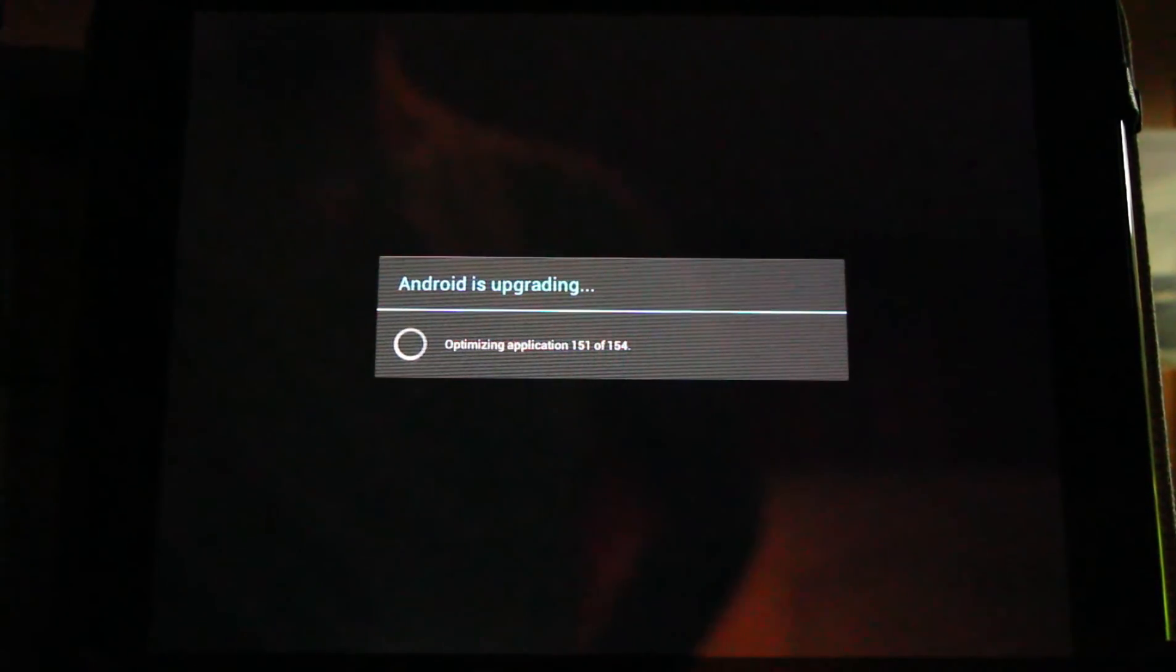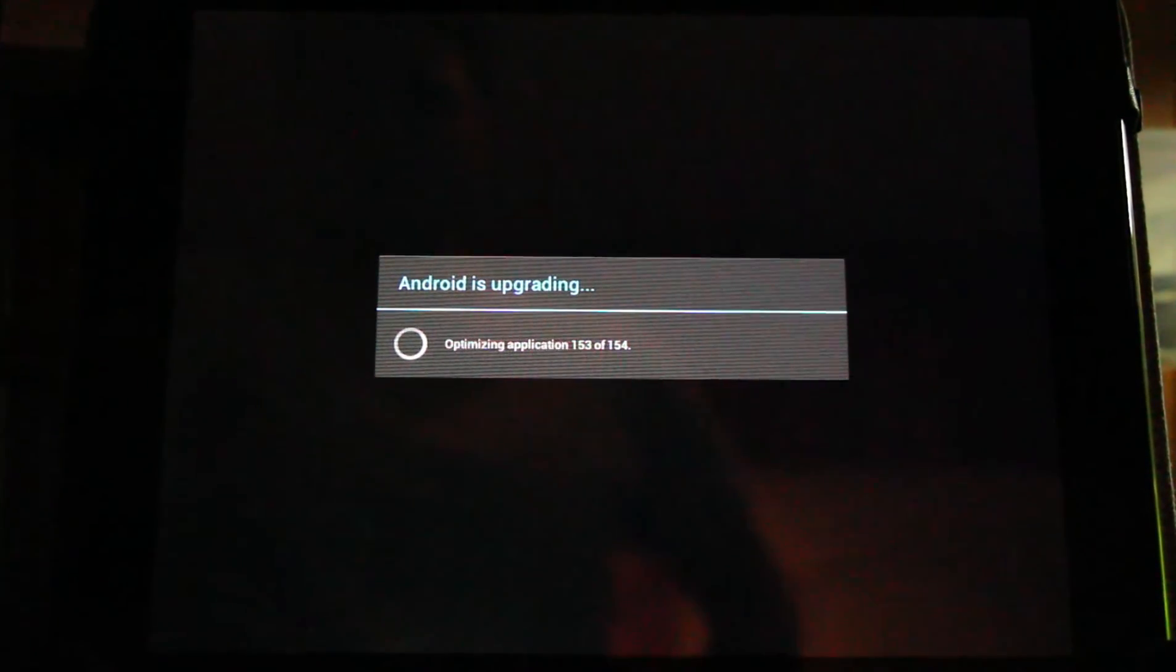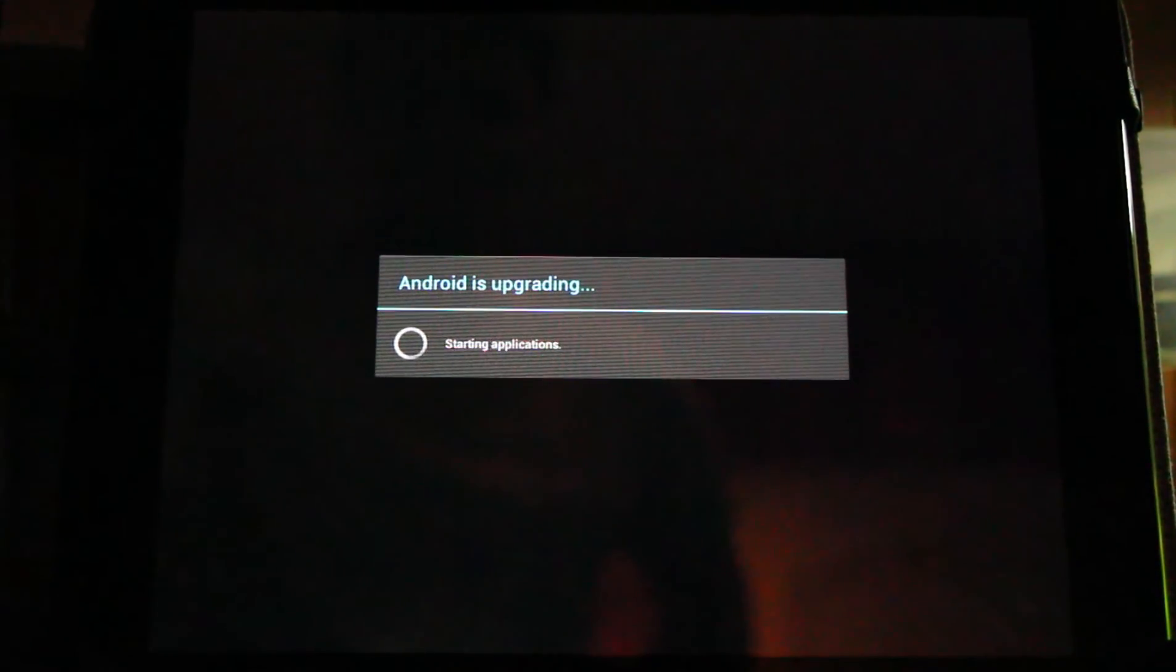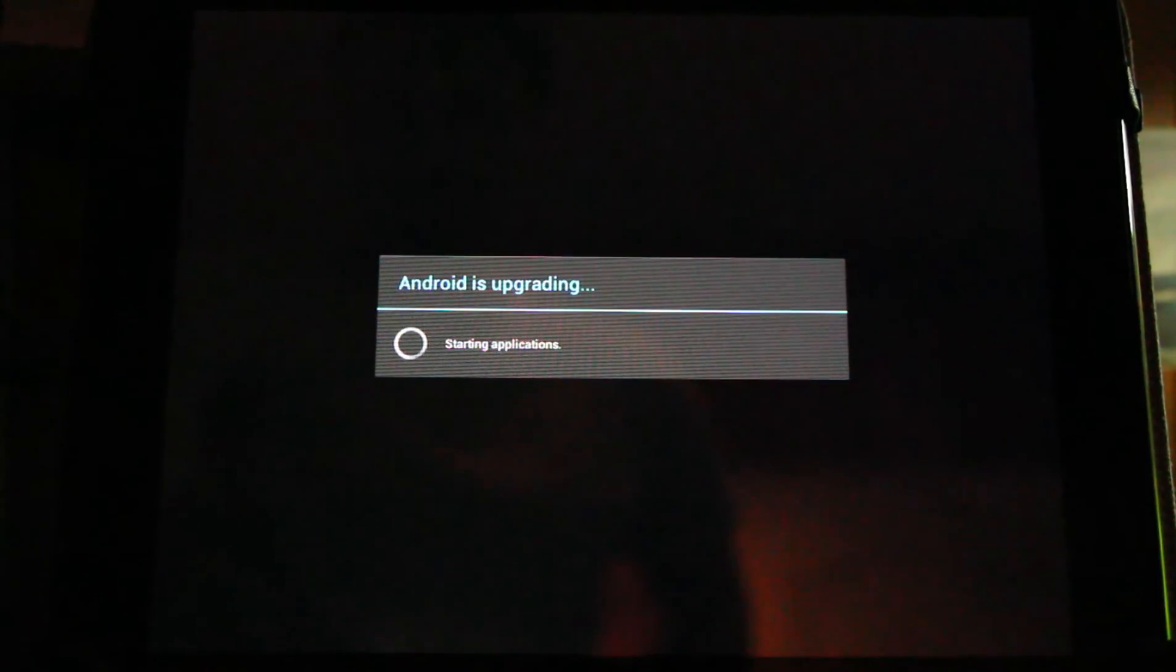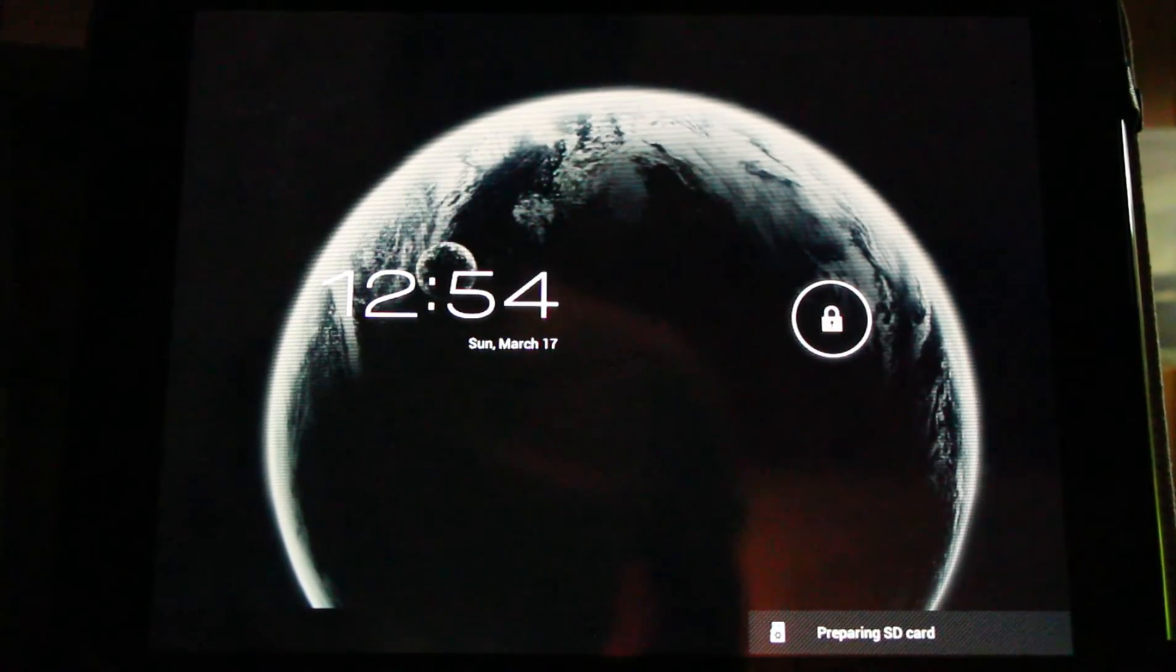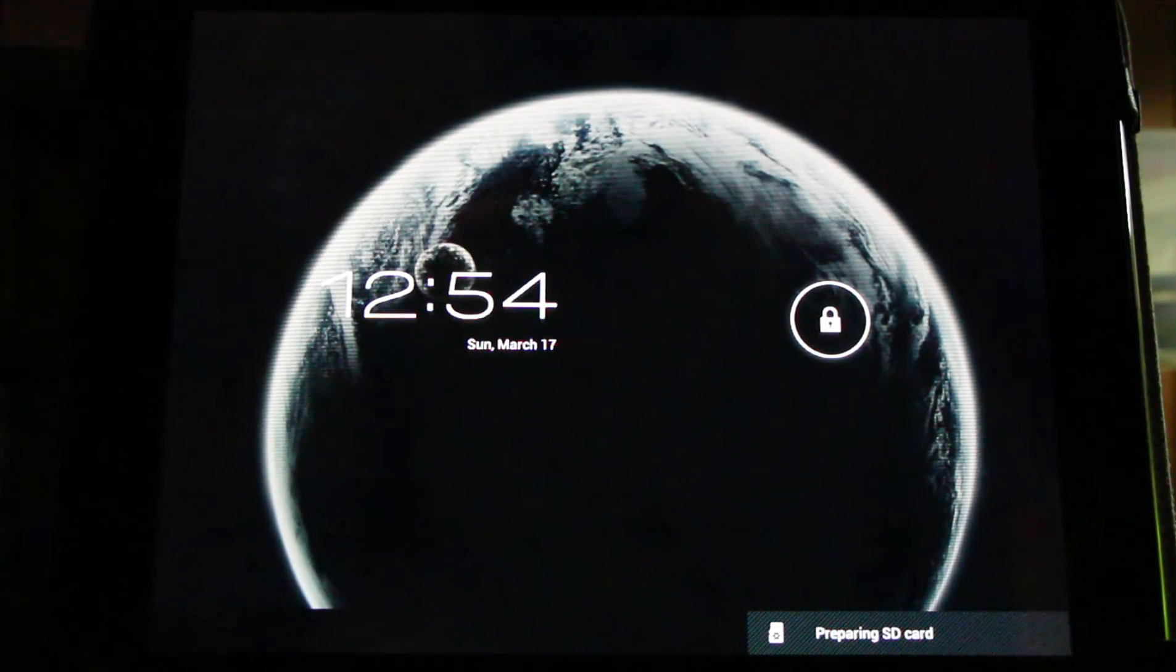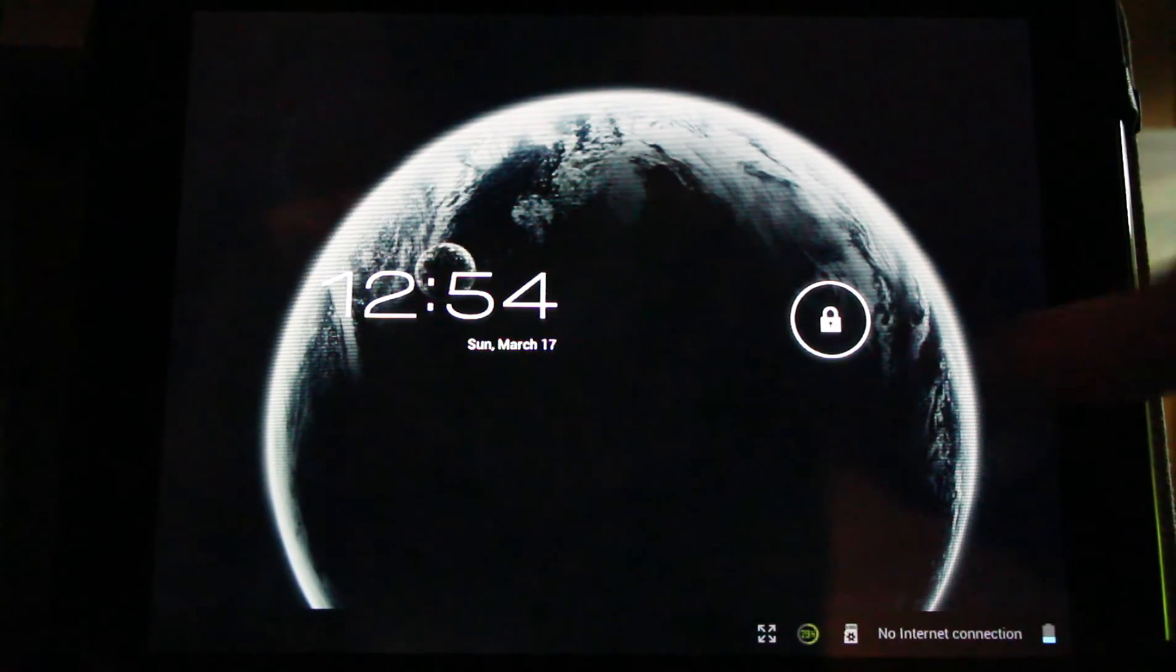Almost done. Now we have installed the latest CyanogenMod 9 ROM onto our HP Touchpad and we are ready to go.